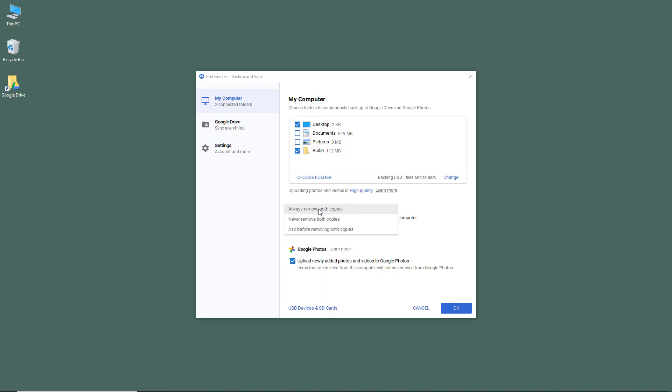If you choose always remove both copies, it won't ask you, it'll just remove the file. If you click never remove both copies, although you delete your files from your desktop, they won't be removed from your cloud version on Google Drive. They'll remain safe for future backups.